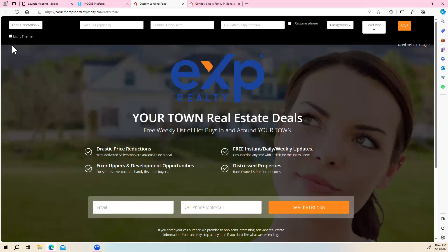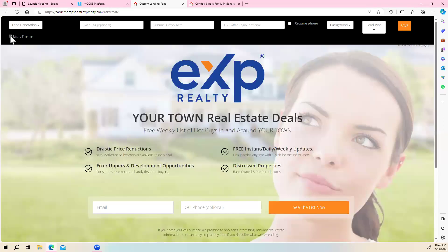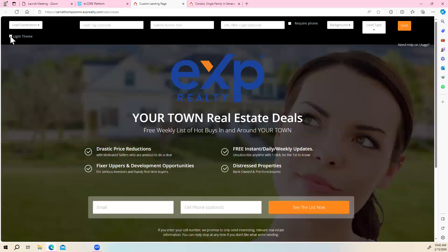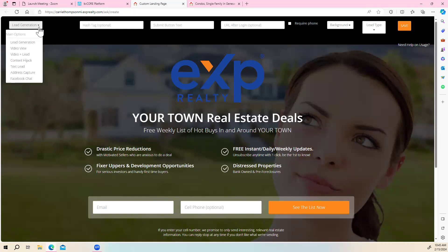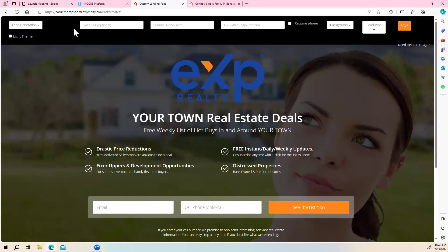The theme right now is on a dark theme. You can toggle it to a light theme if you want — I'm just going to keep mine on the dark theme. This little drop box on the left gives you your options: you can do lead gen, video view, video plus lead, address capture, Facebook chat, or text lead. I'm a huge fan of the video lead, but today I'm just going to do lead gen. Here you can add your hashtag — I always put it in — so I'll enter 'waterfront.'